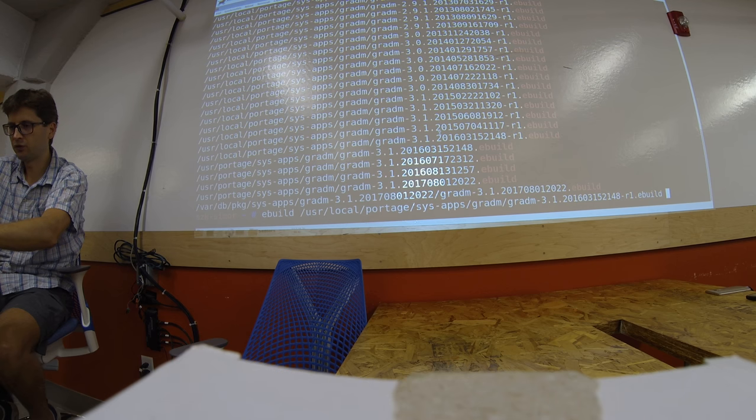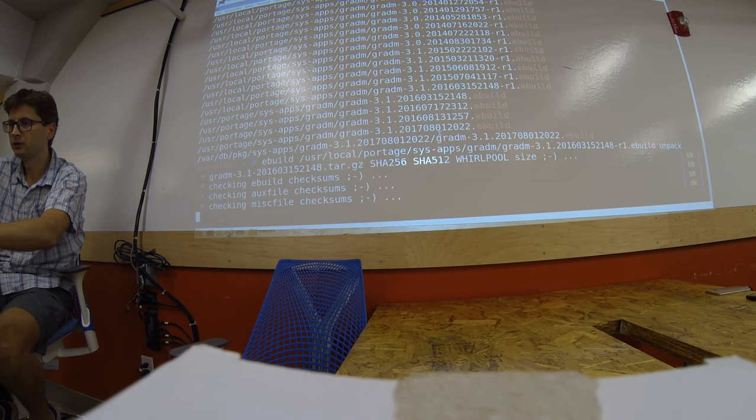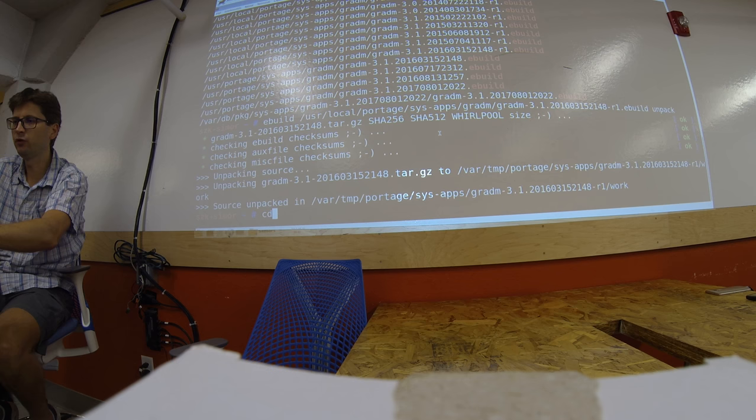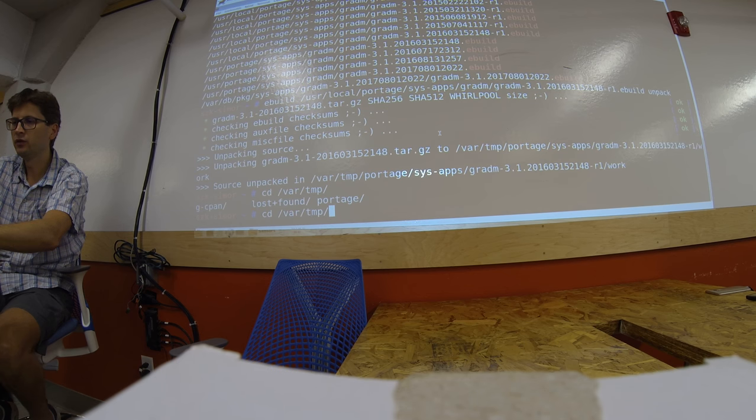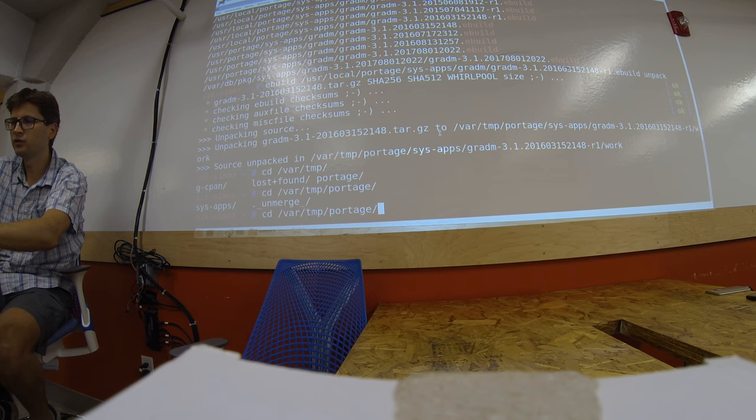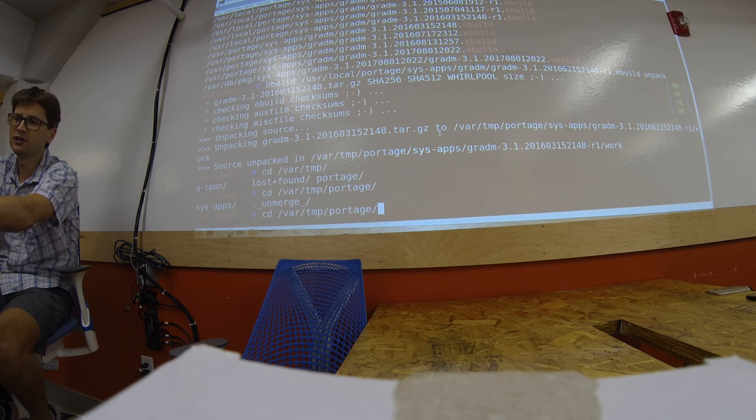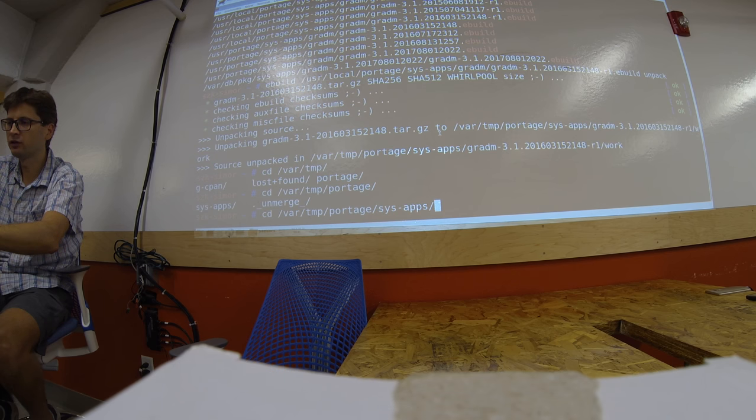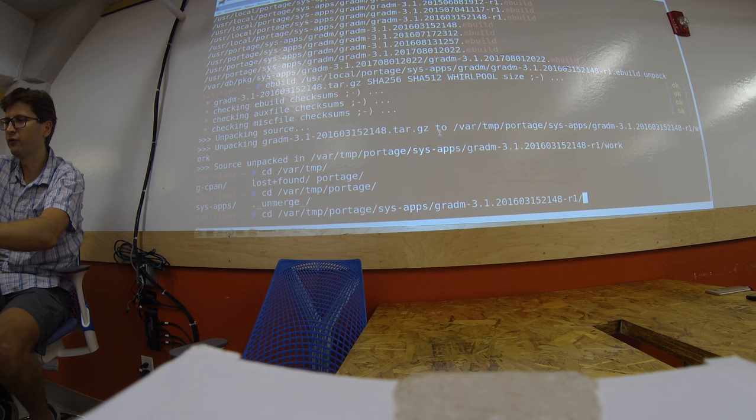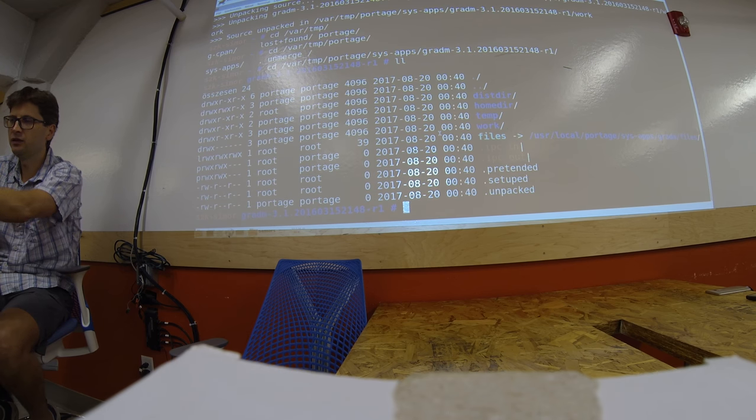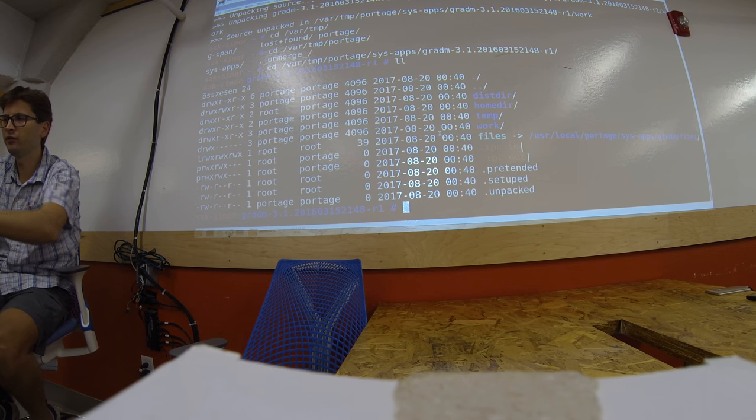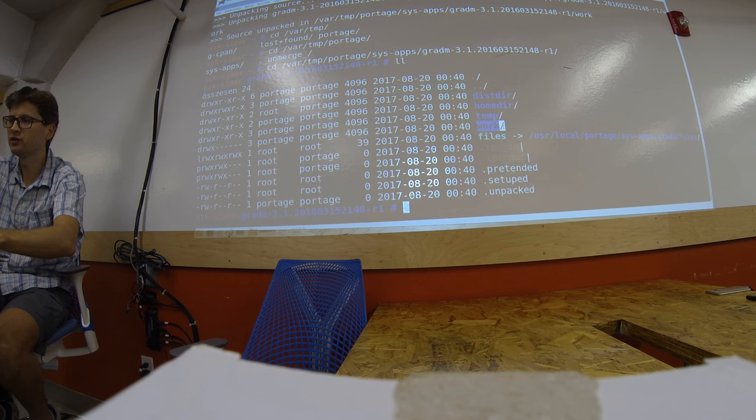So first, you can unpack. Source unpacked. If you go to /var/tmp, you will see... So this is the temporary directory, /var/tmp/portage. You will see that a sys-apps directory has been created, where we have our package. And in this compilation directory, we have the work directory, where the source code is stored.